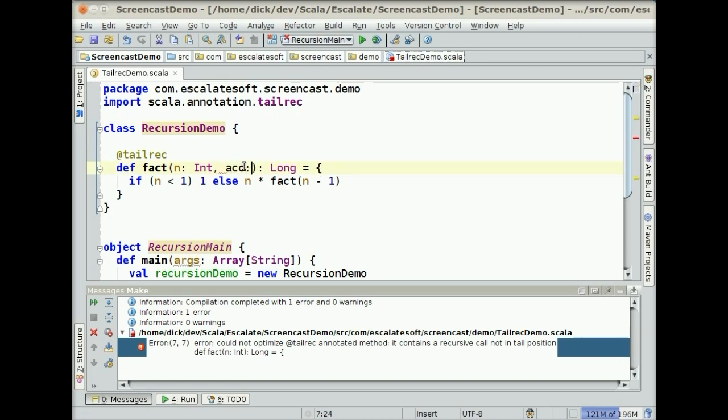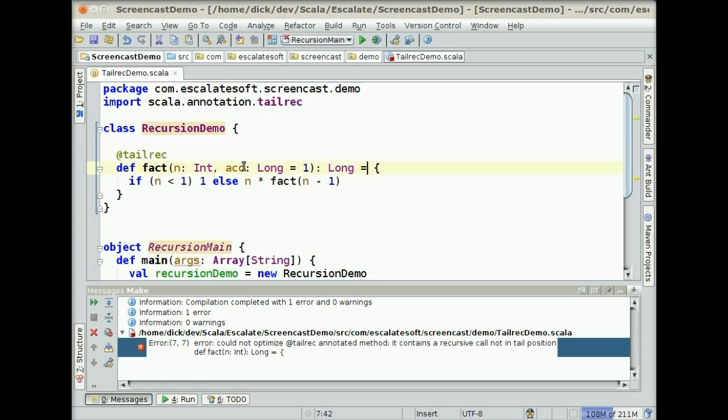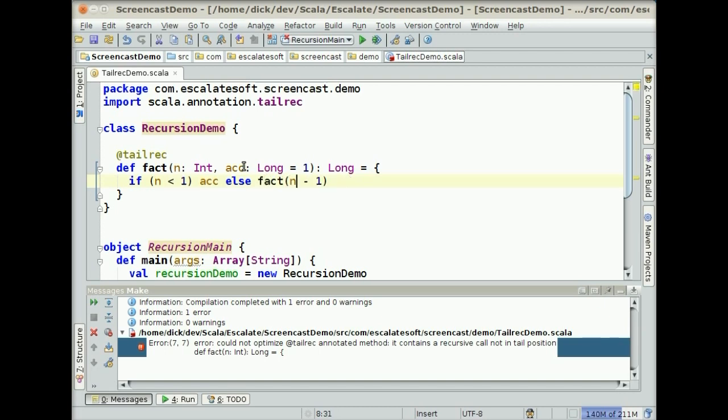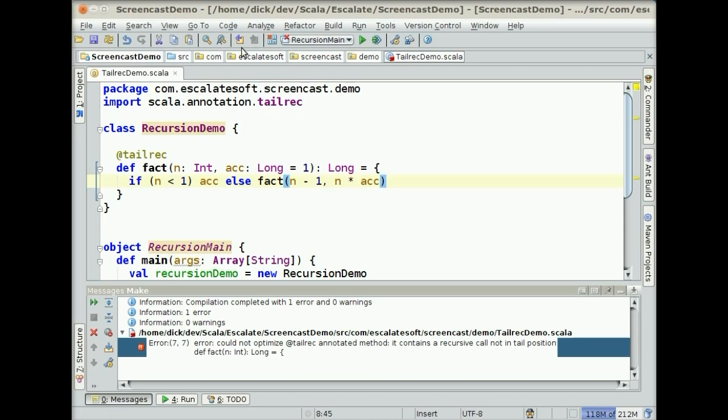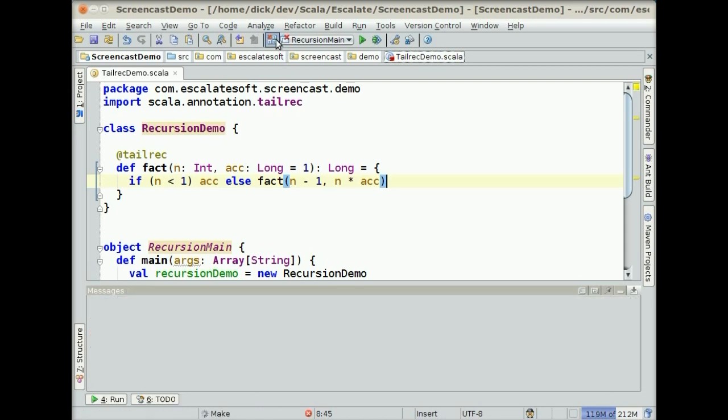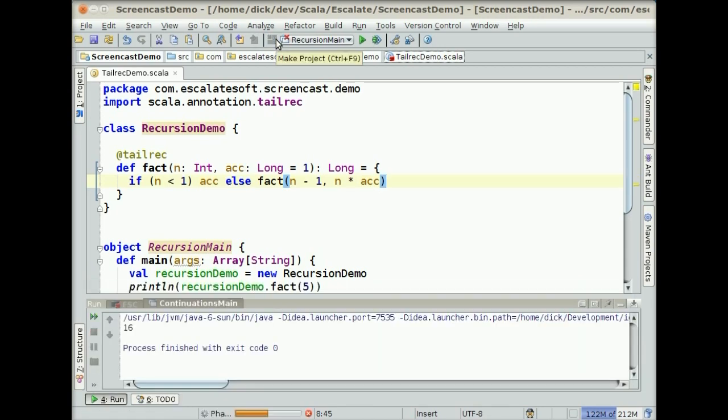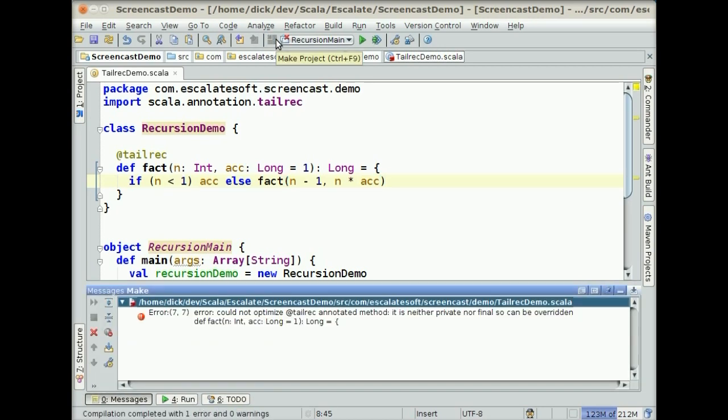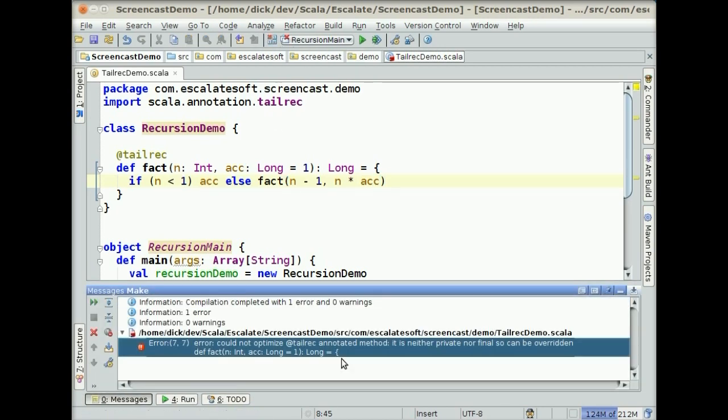ac long equals 1. And then this guy is actually defined as ac. And otherwise we do factorial of n. And then n times ac. Hit compile on this guy. There is now another error.